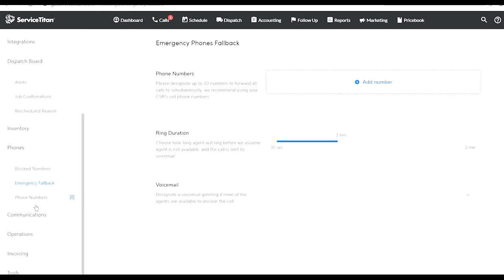Now if you want the phone calls to be recorded on ServiceTitan you must make them through ServiceTitan. There is also an ability calling through the software. All you do is create a profile - there has to be a profile created for a customer in order for you to make a phone call through the software.